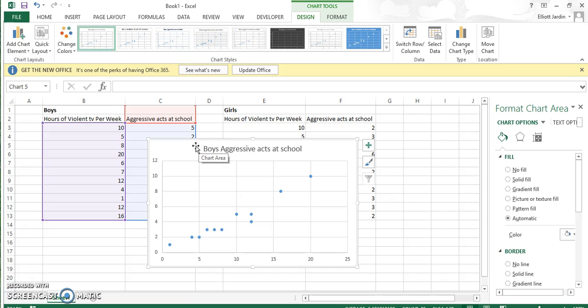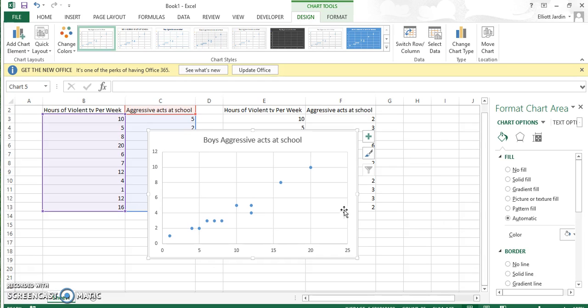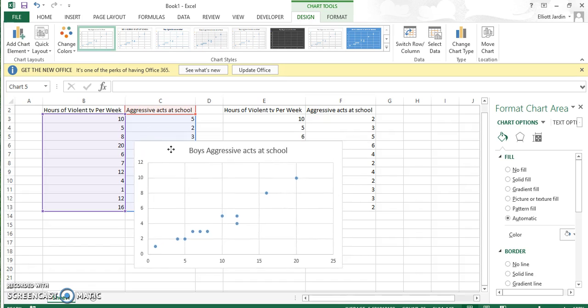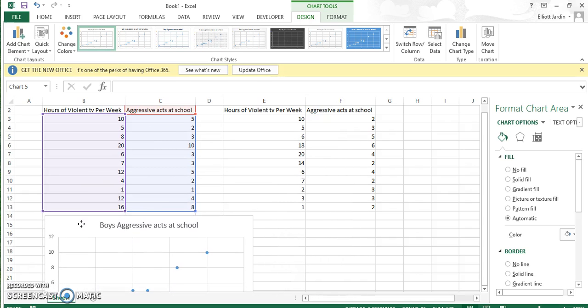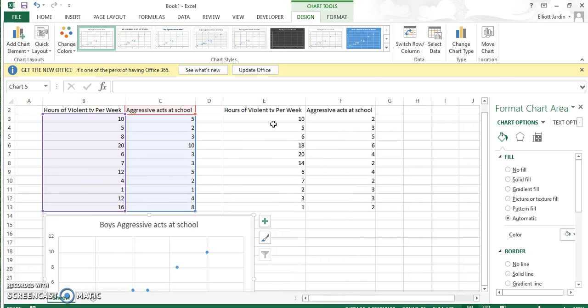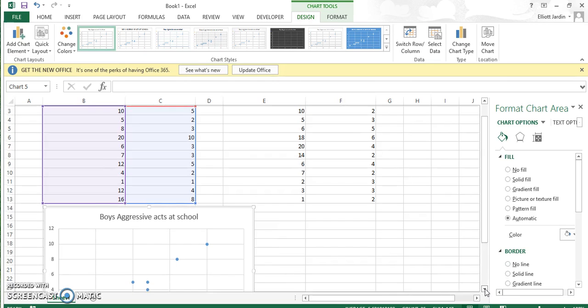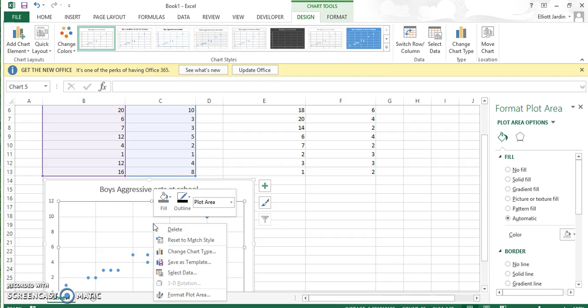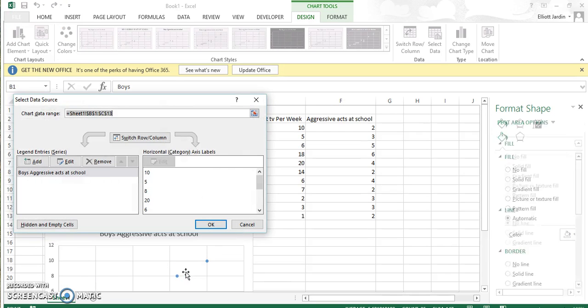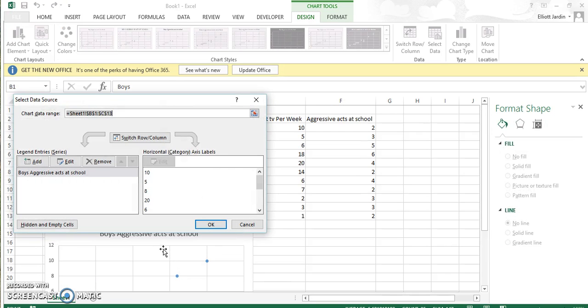Now we have just the boys. This is where a lot of people run into trouble. Move the graph to get out of the way because we're going to need to highlight these other regions. Now that we've done that, right-click this graph anywhere in here and hit Select Data.